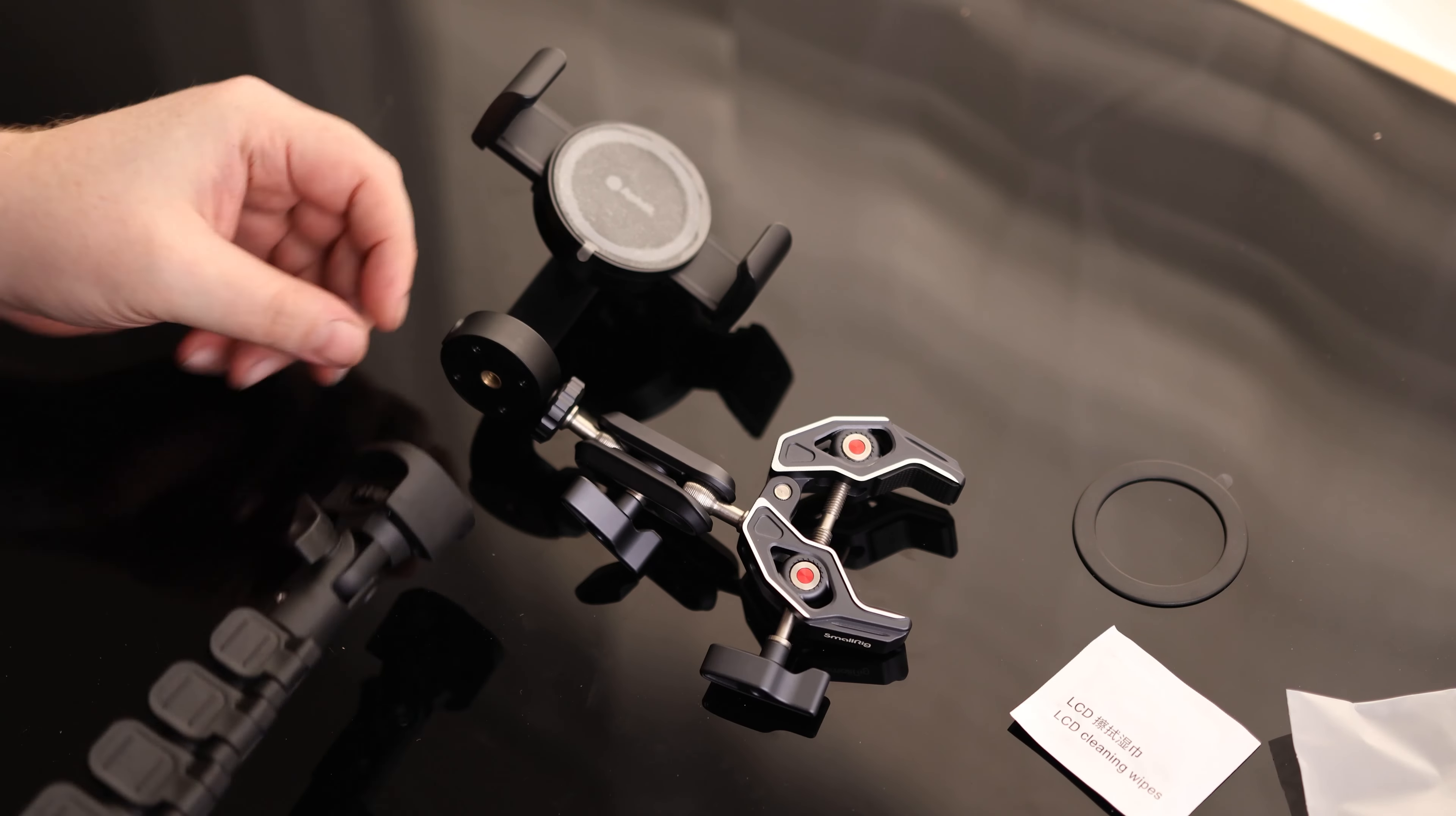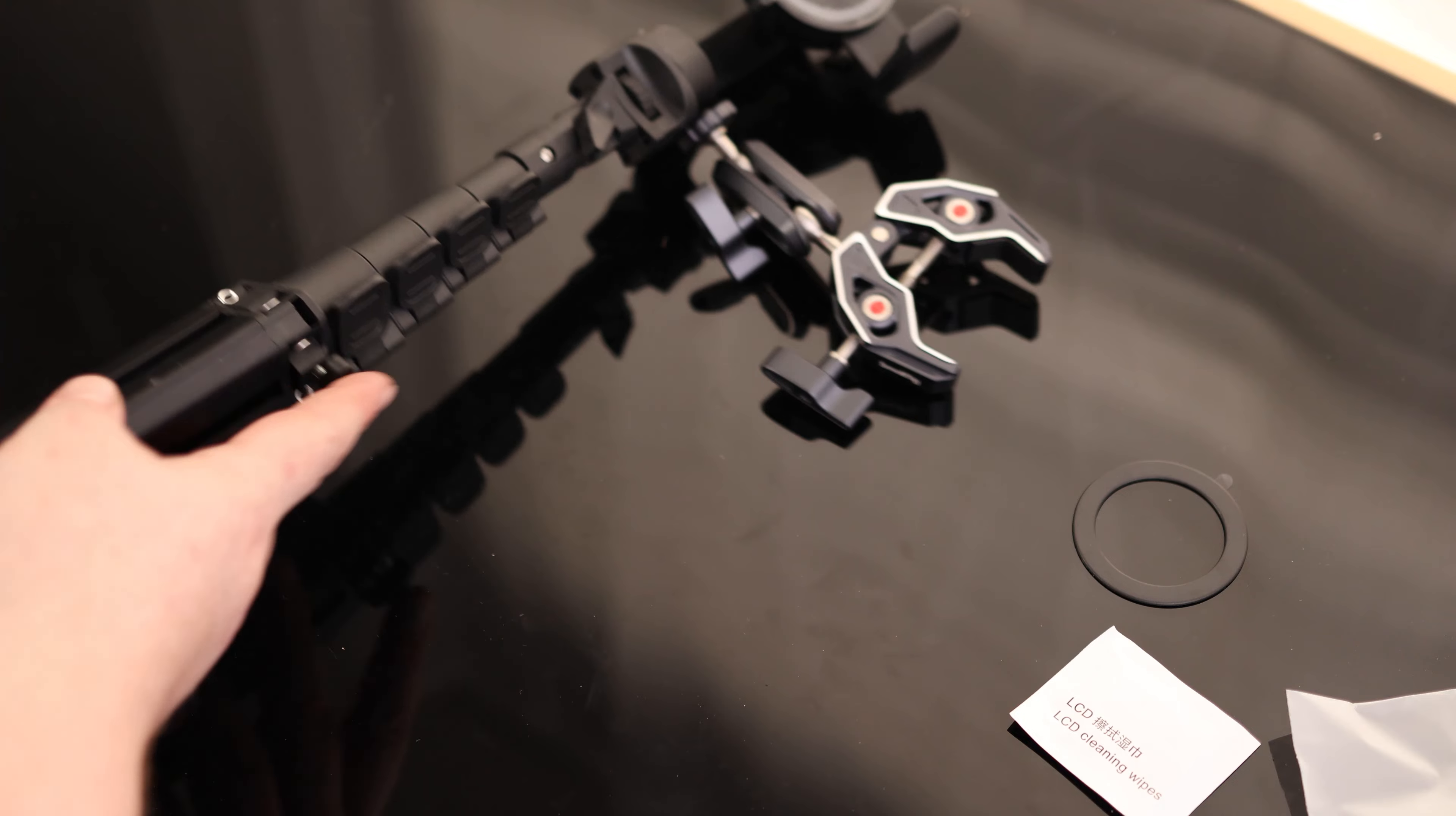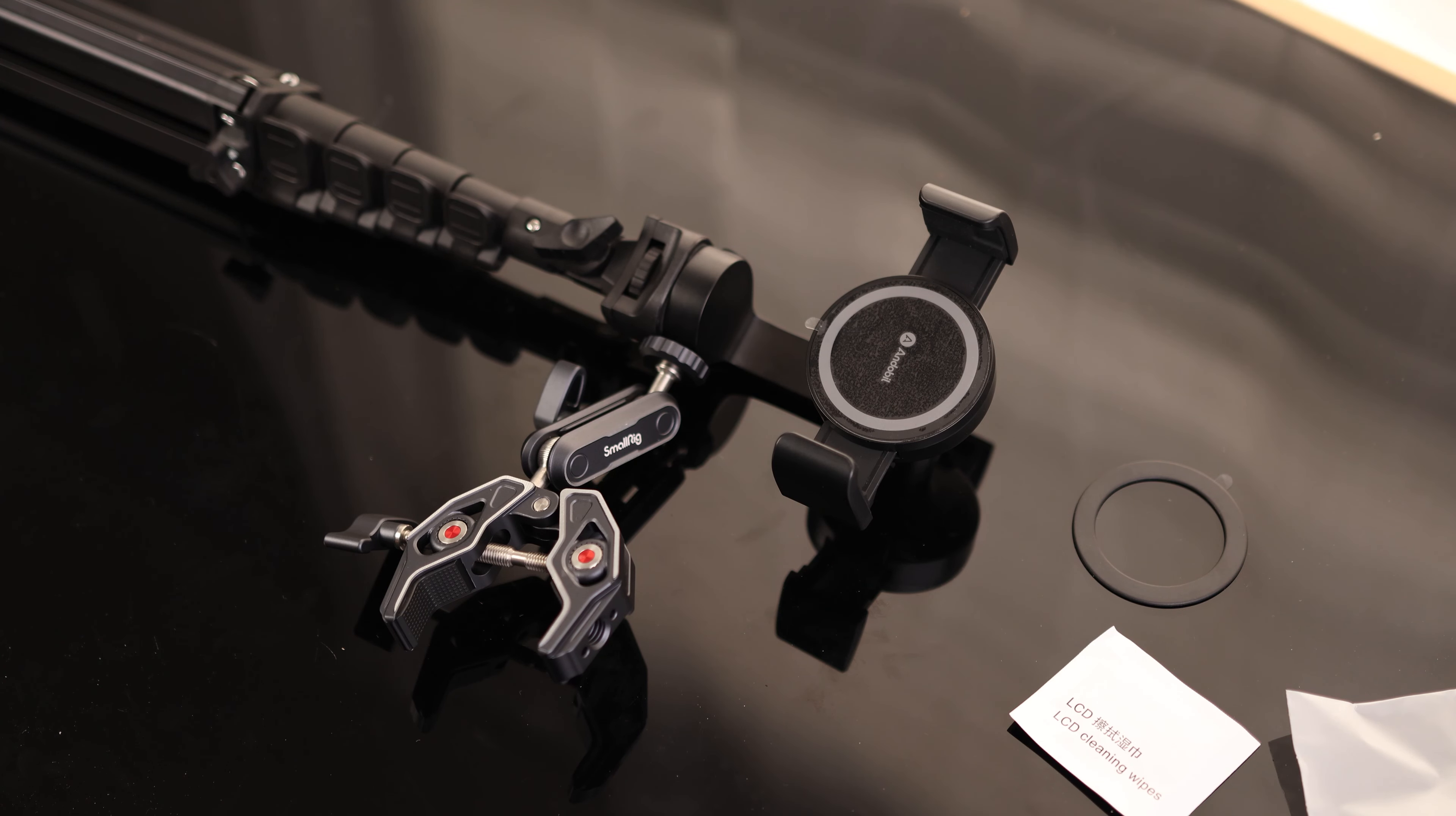And then we can just stick the whole setup right on our tripod. There we go. And we will have a very nice setup. So, that is very cool.